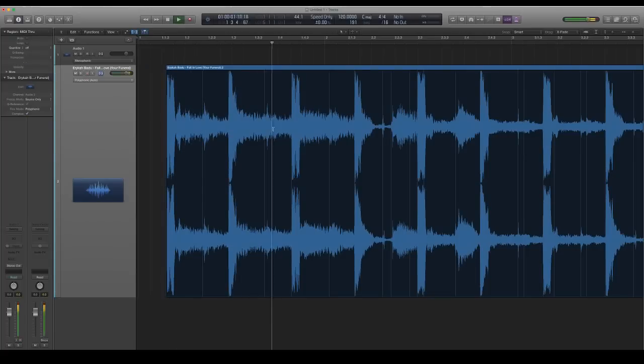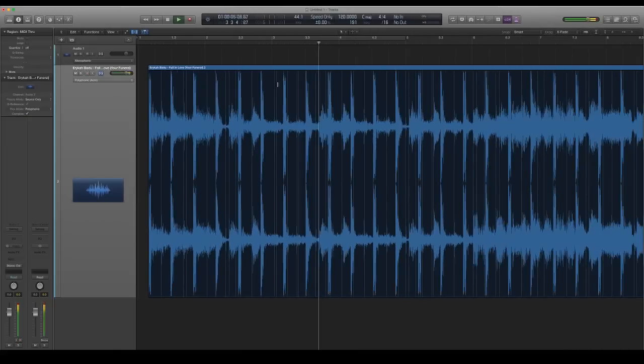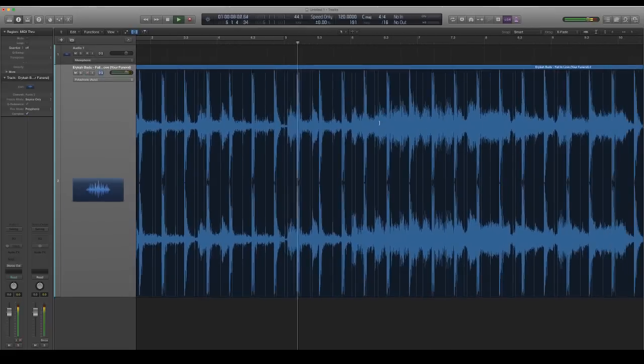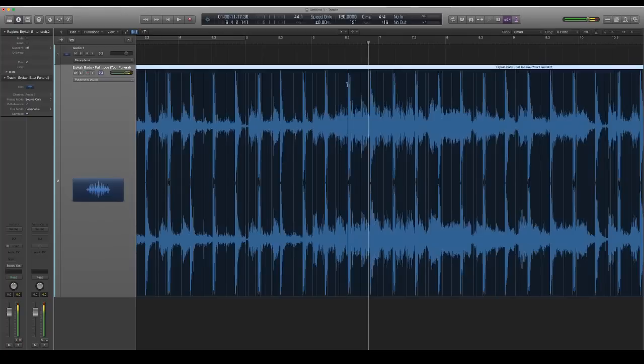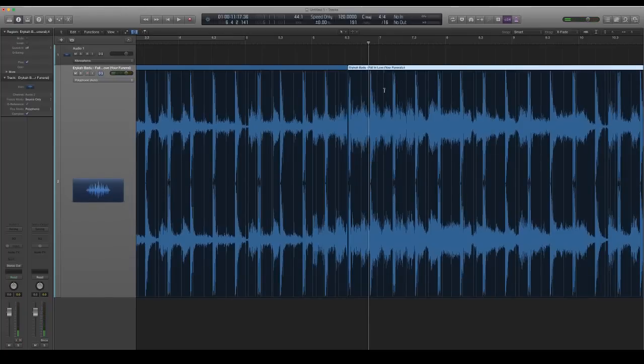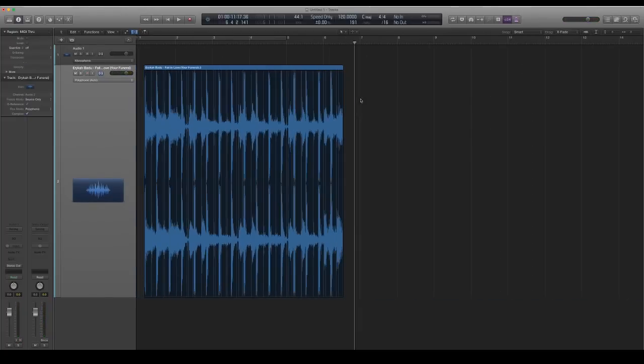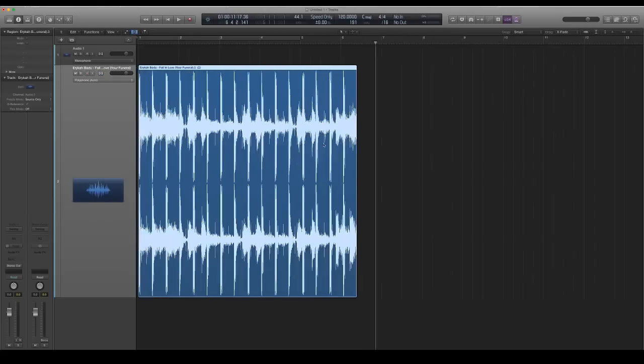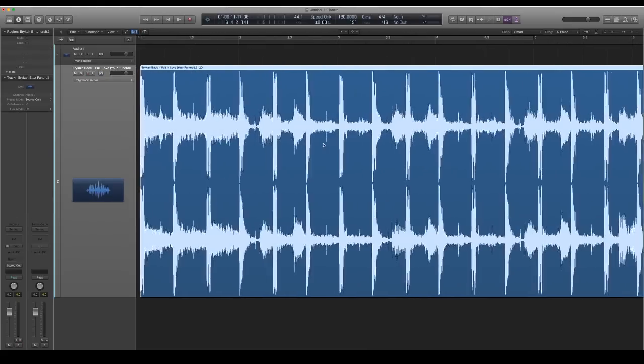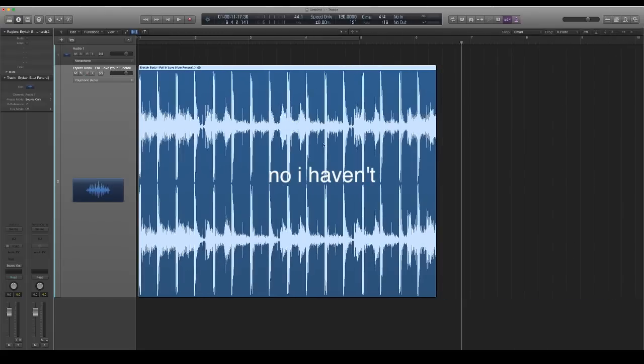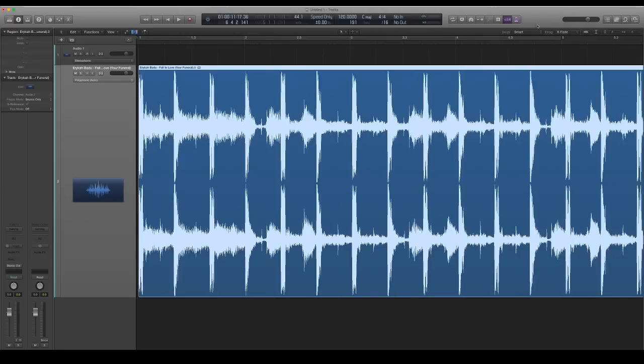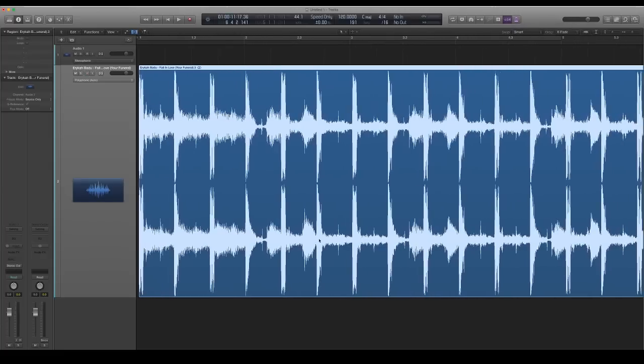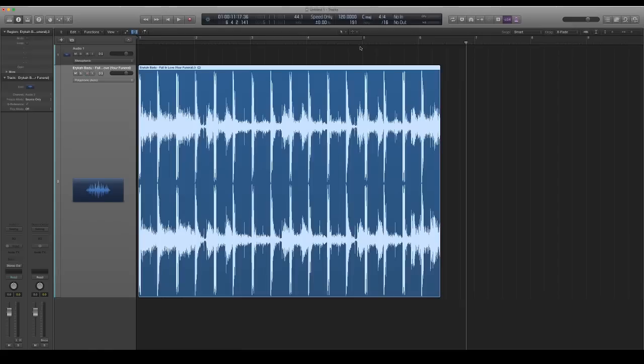I'm going to count and wait till I hear four bars go by. You want to drag the sample to the very beginning of the song. If your sample doesn't go all the way to the beginning of your project, you're going to want to go to Snap and then 'Snap Regions to Absolute Value.' It's usually set to relative value by default.